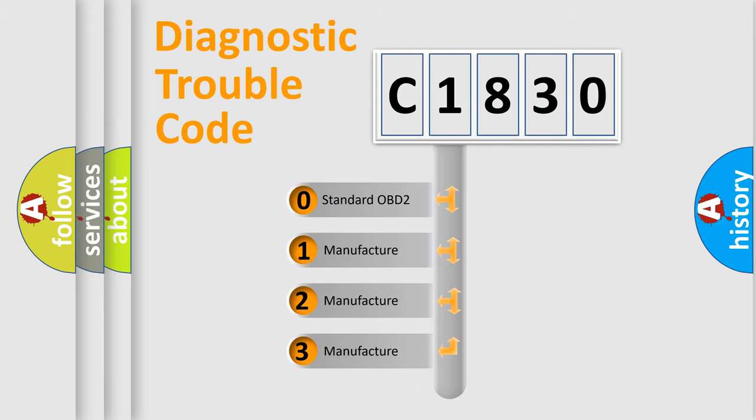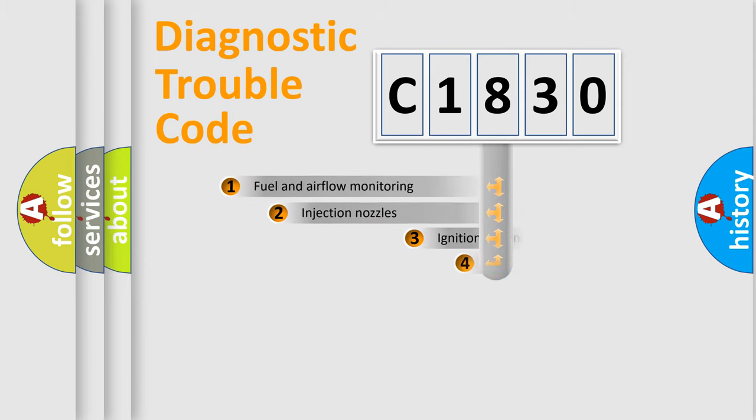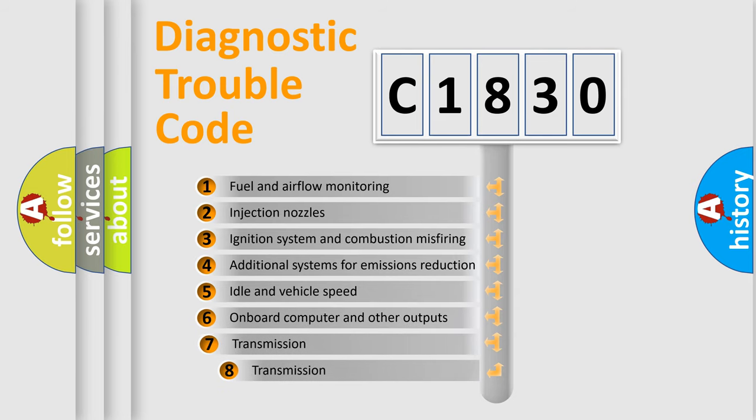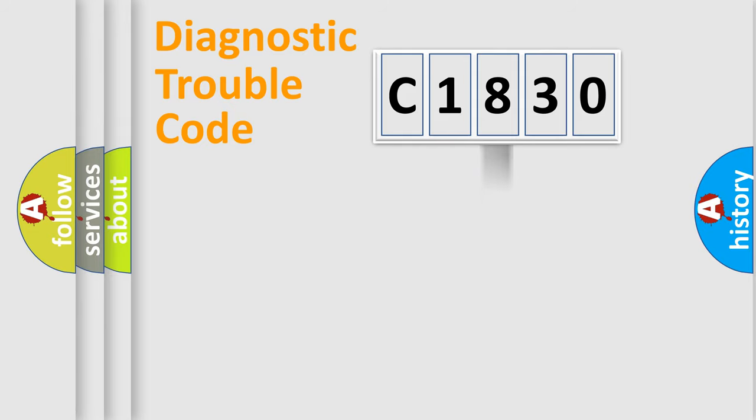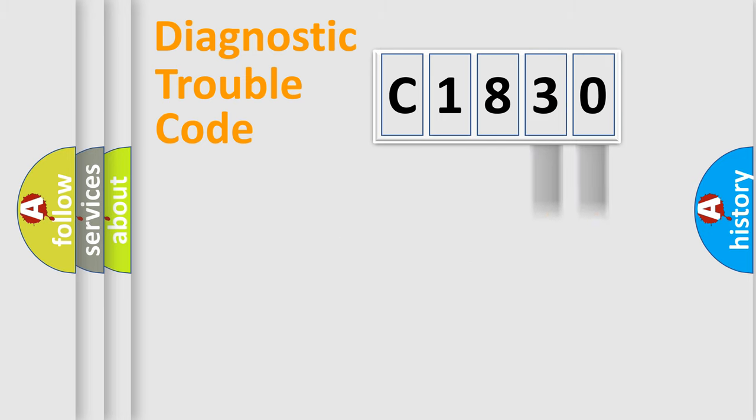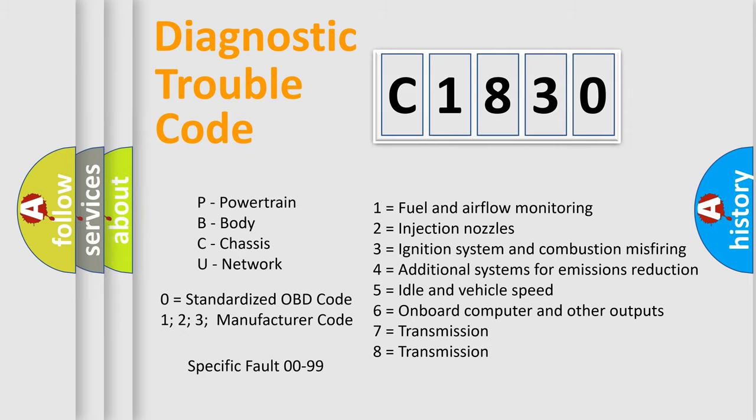If the second character is expressed as zero, it is a standardized error. In the case of numbers 1, 2, or 3, it is a manufacturer-specific error. The third character specifies a subset of errors. The distribution shown is valid only for the standardized DTC code. Only the last two characters define the specific fault of the group. Let's not forget that such a division is valid only if the second character code is expressed by the number zero.